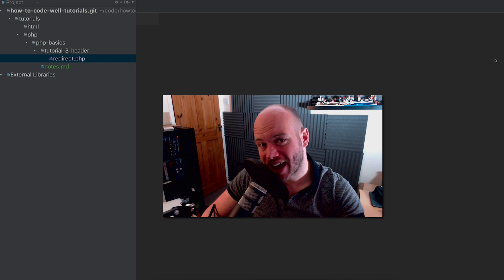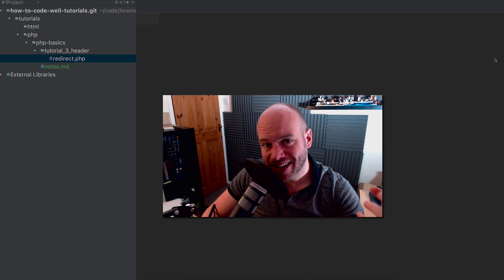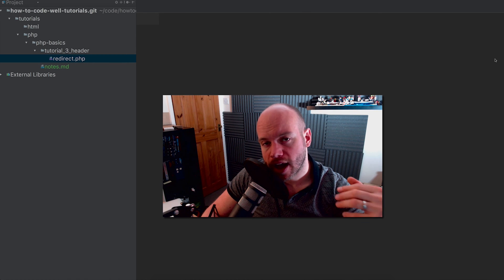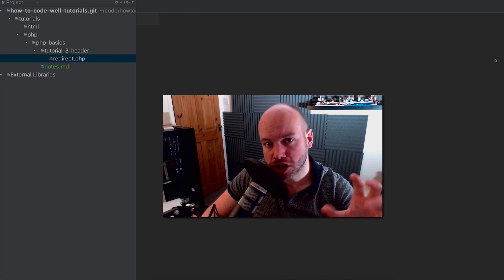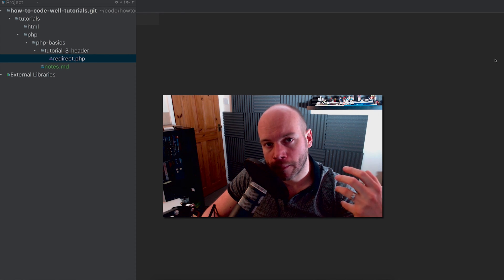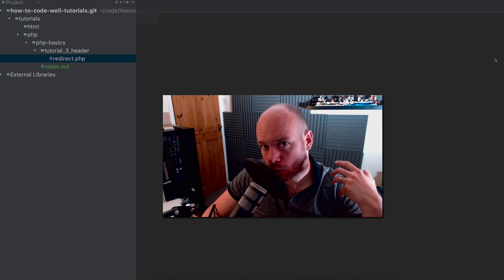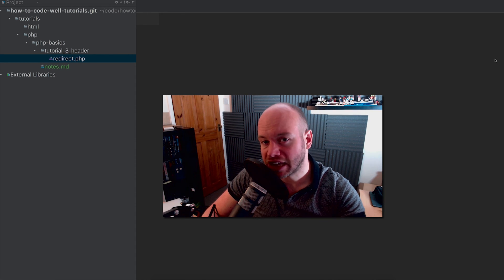Hello and welcome to another How to Code Well PHP tutorial. Today we're going to look at the header function of PHP. This will alter the HTTP response header, and you can have all sorts of different types of headers in your HTTP response.